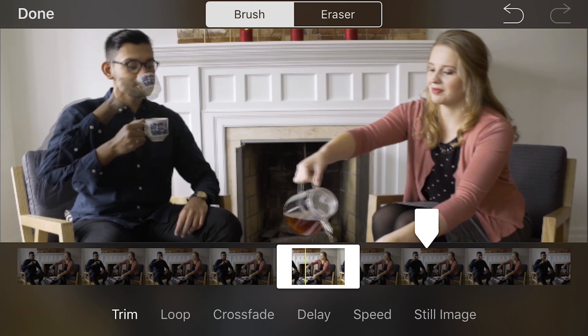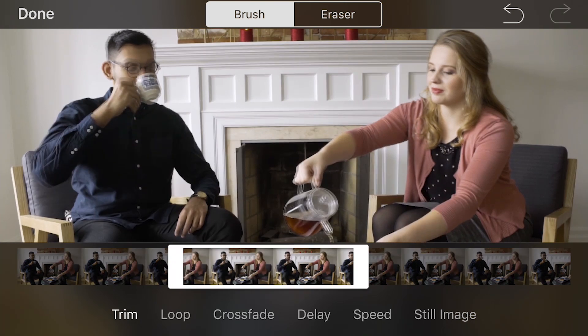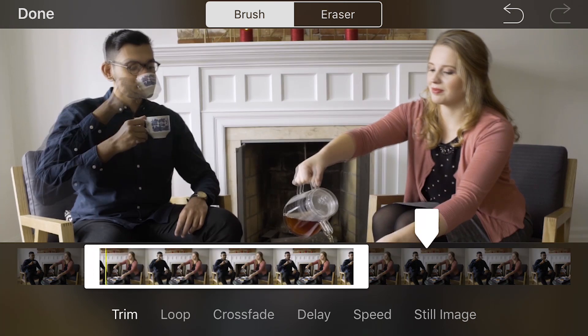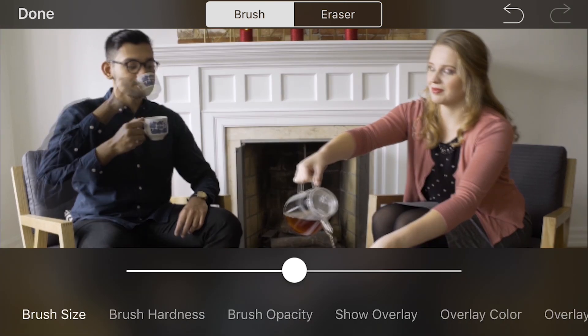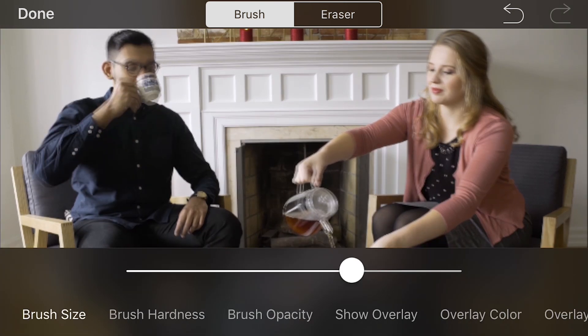Hi, my name is Vicki. In this tutorial, I'm going to walk you through advanced masking using the hardness and opacity tools.